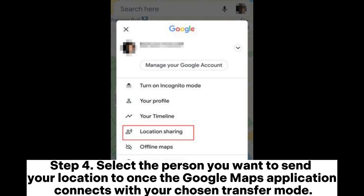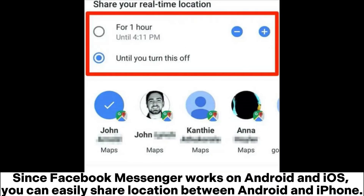Step 4: Select the person you want to send your location to once the Google Maps application connects with your chosen transfer mode. Since Facebook Messenger works on both Android and iOS, you can easily share location between Android and iPhone.